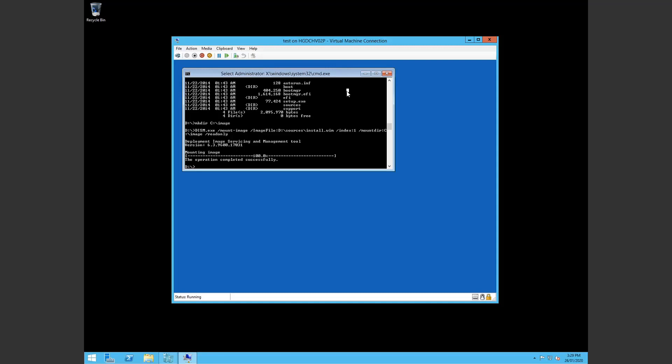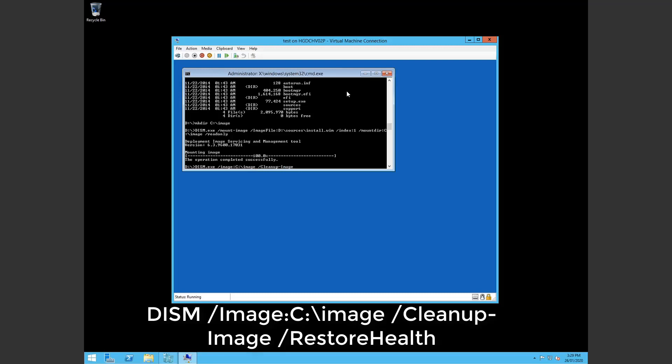So we do dism.exe /image, specify image which is in the image folder. And we want to say to clean up the image with our current OS and we want to restore the health. Okay. So that should be fine. We want to specify a scratch.